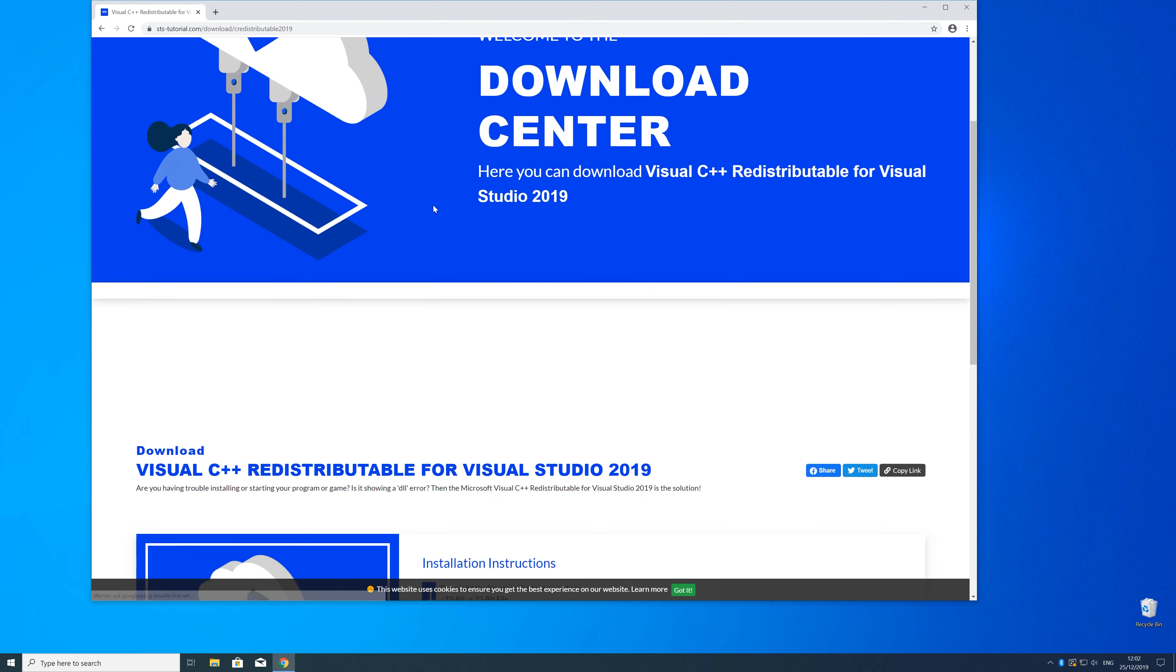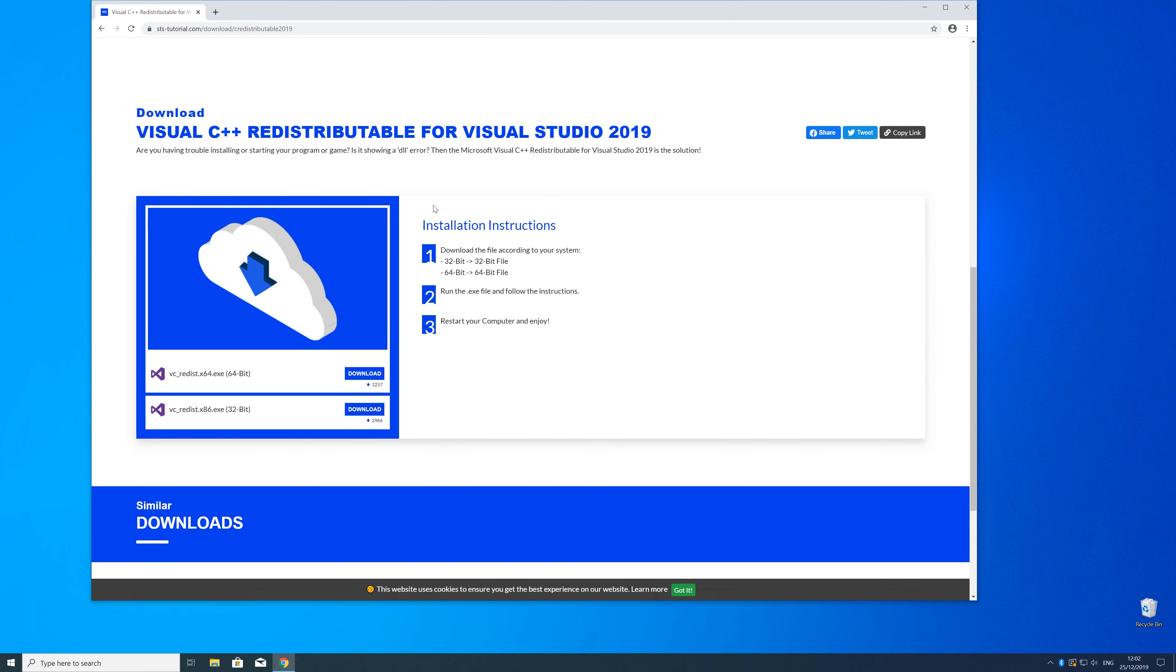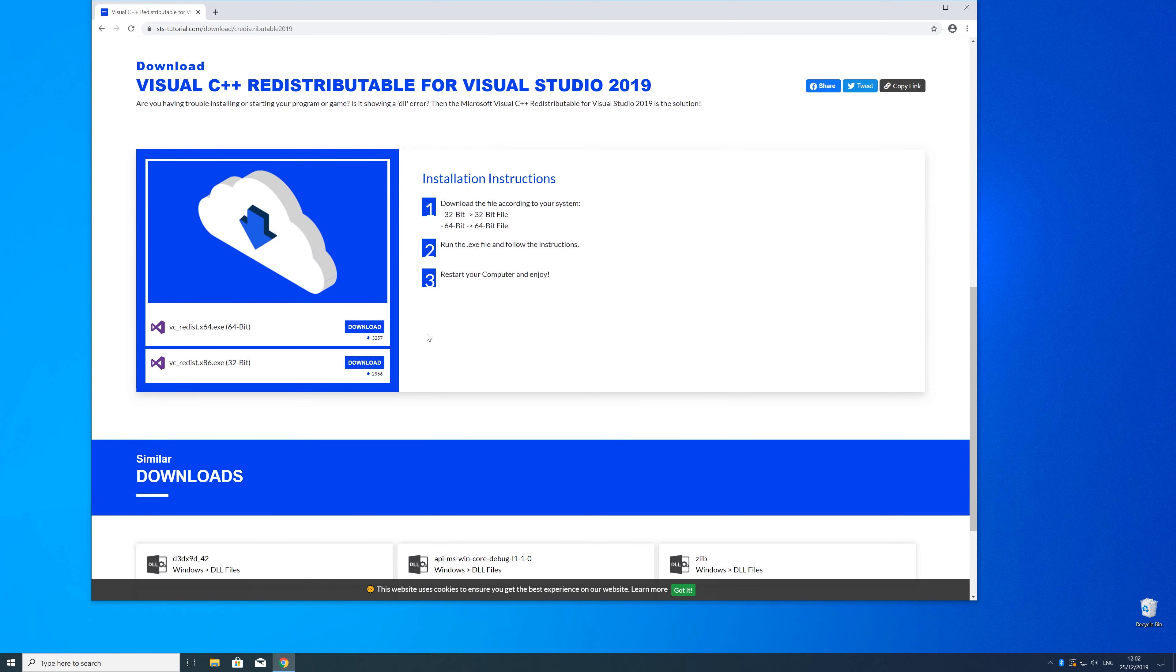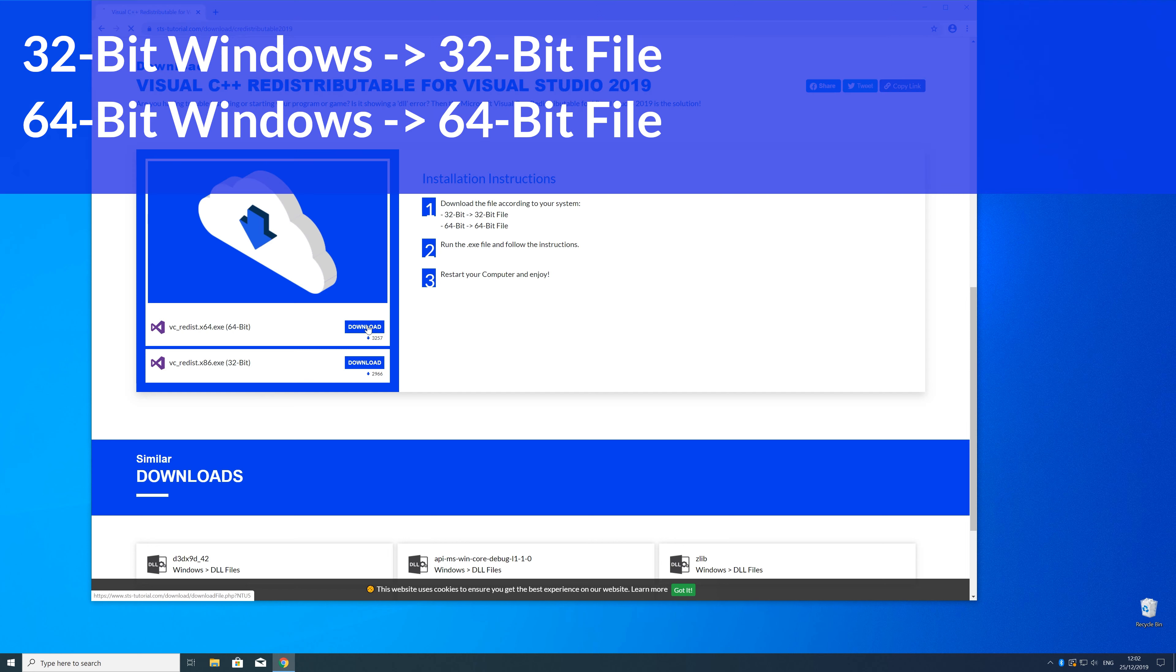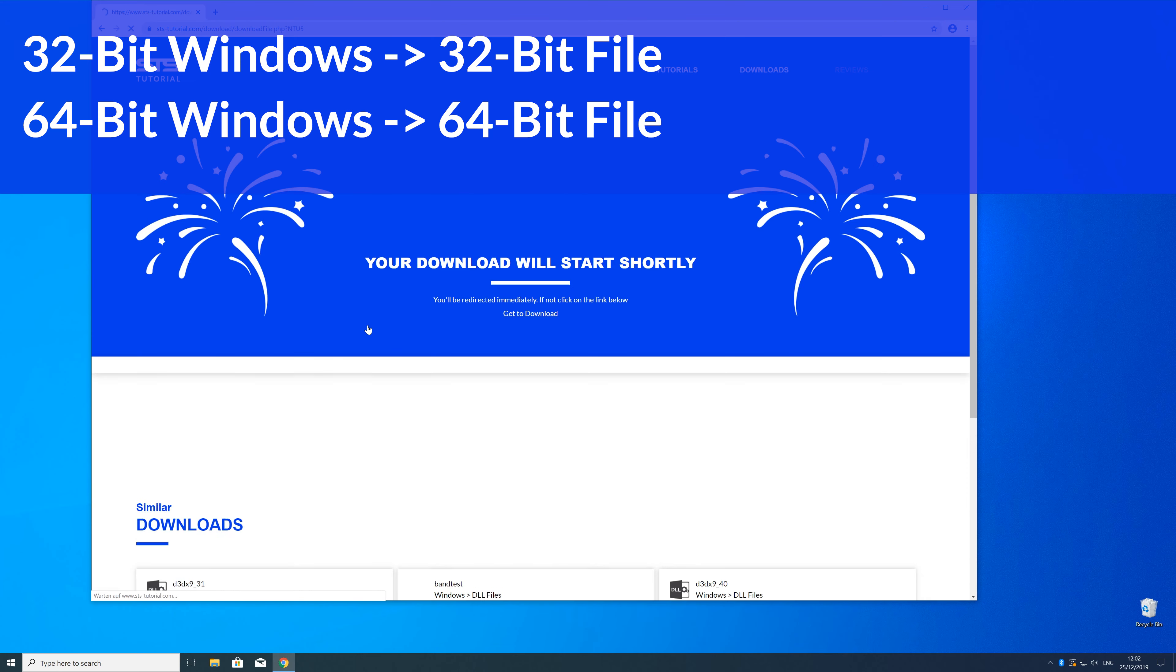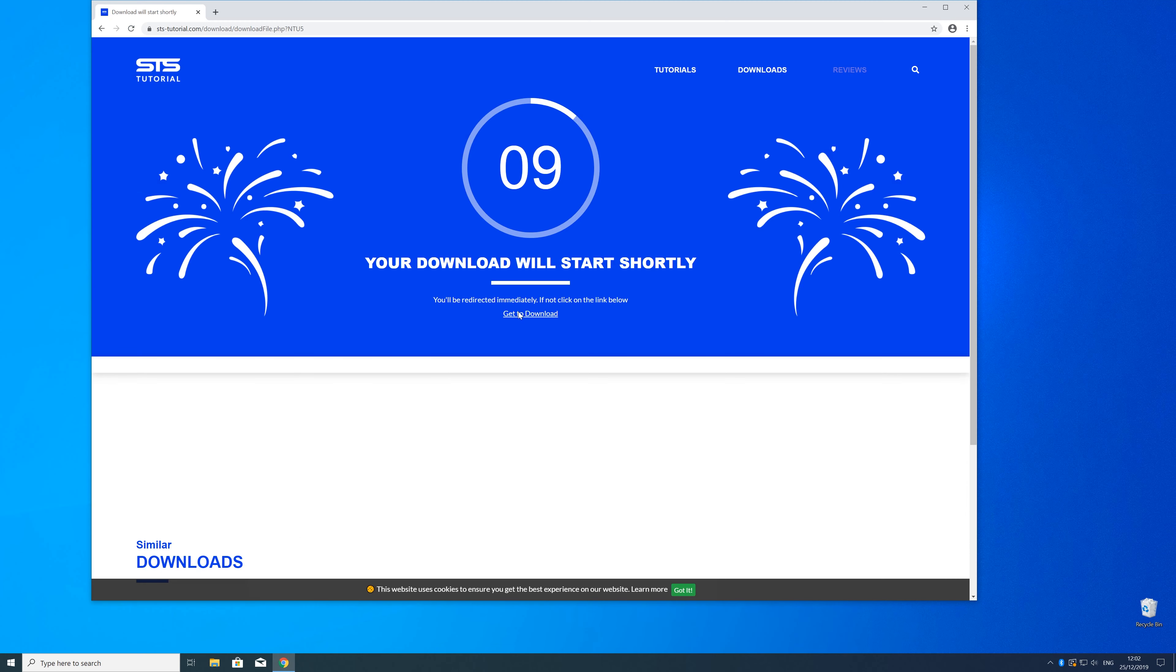Here, just scroll down to the download section where you need to choose according to your system. If you have a 32-bit Windows, download the 32-bit file, and if you have a 64-bit Windows, download the 64-bit file.